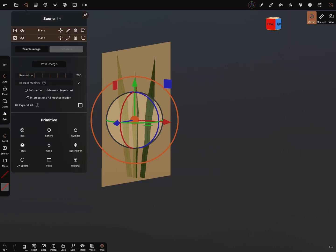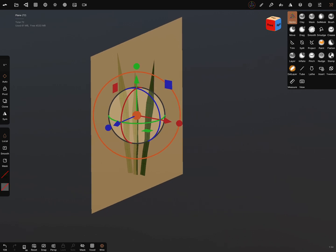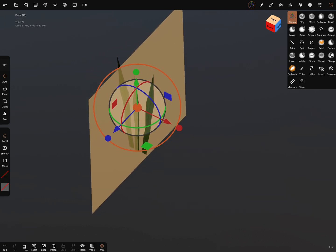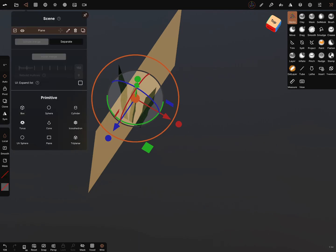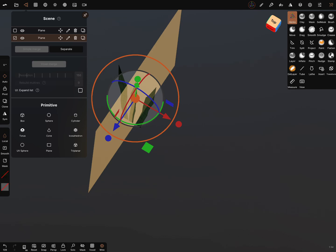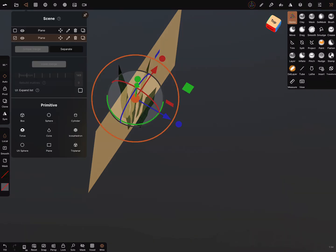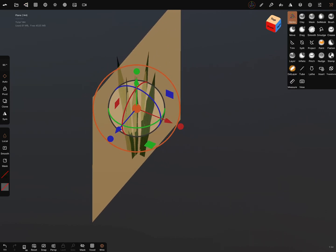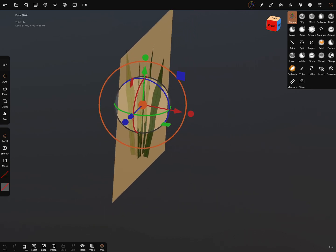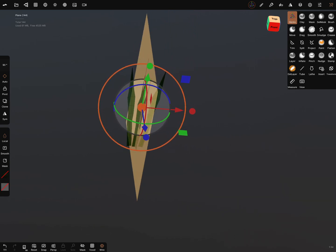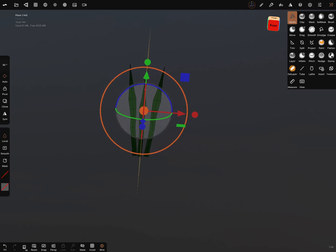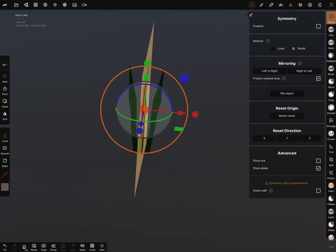When you have this, you can simply merge them, then duplicate it again and give it a rotation of 90 degrees. Bring it like this and simply merge it again. This is a small cluster, and you can use the symmetry — in the bottom of this menu the gizmo edit — and bring it into position.